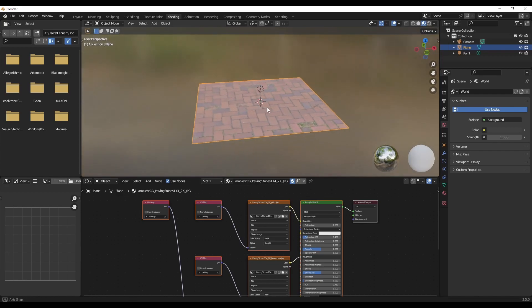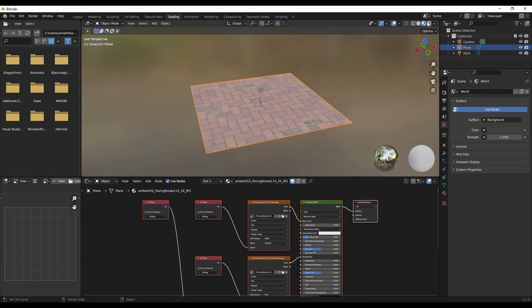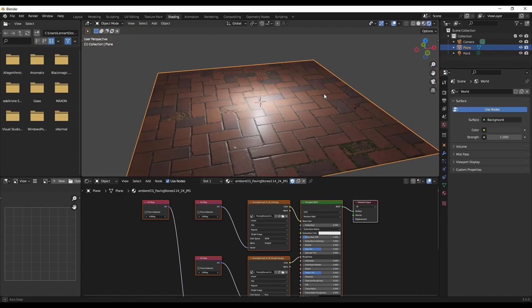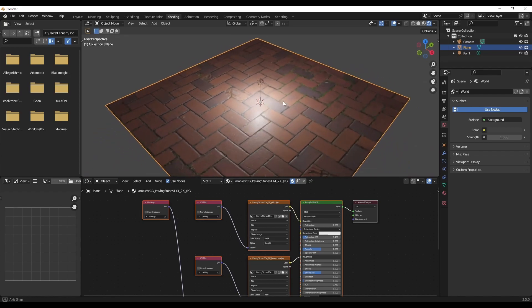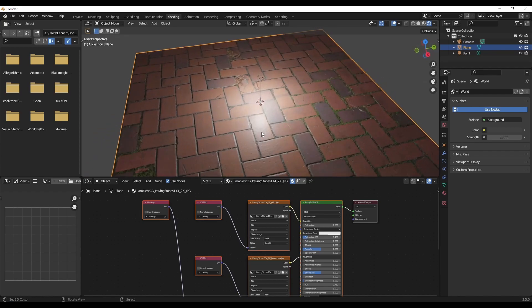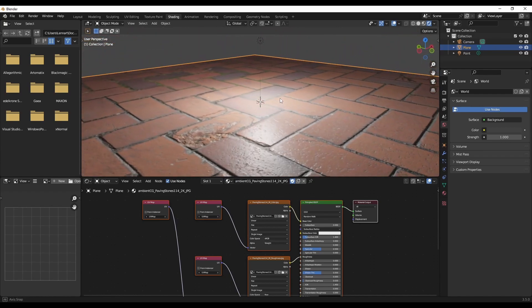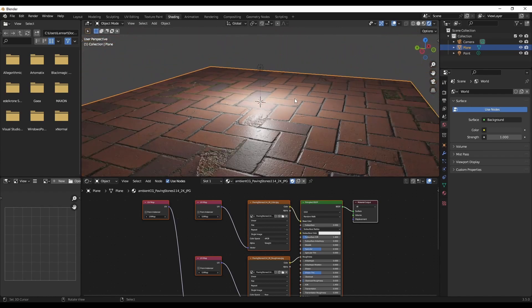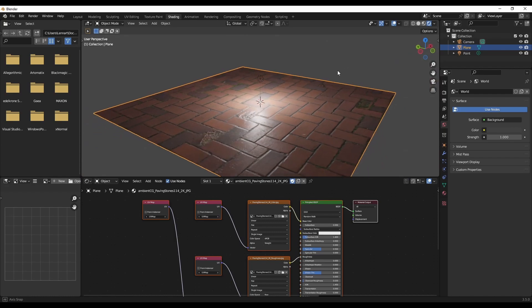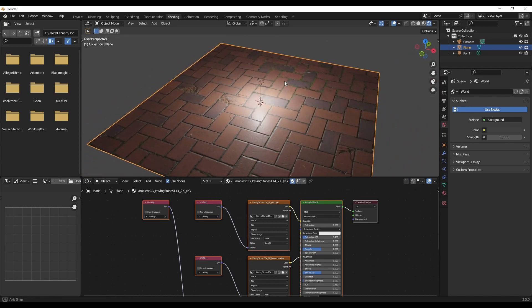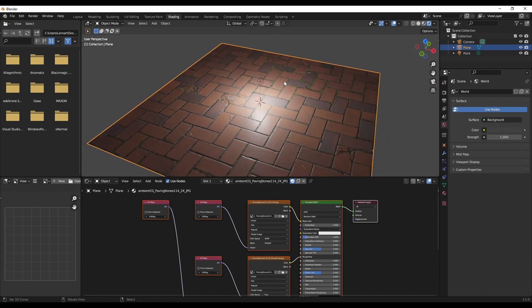And you can see, if we go into Render View Mode, all the material properties, all the normal maps and roughness maps and everything have been imported into our scene. And we can now use our material.